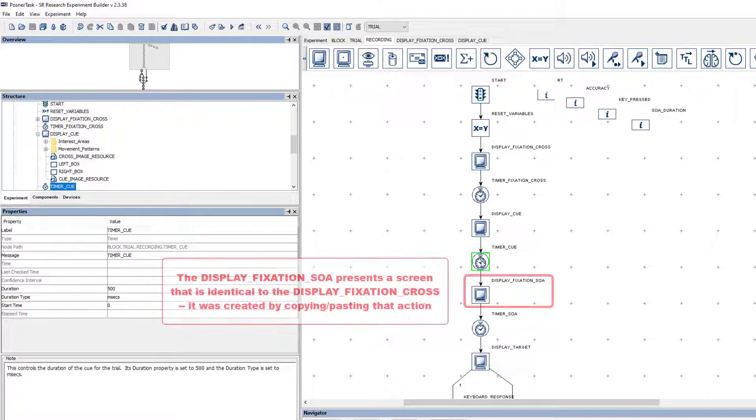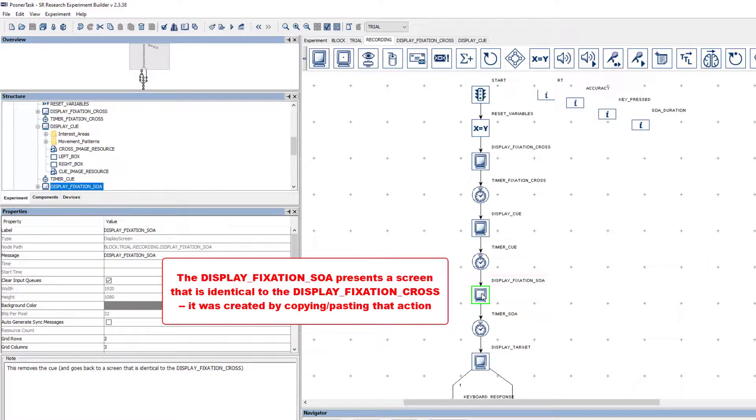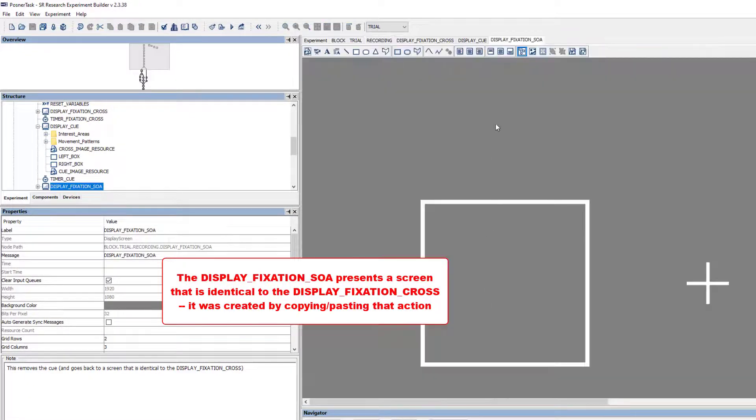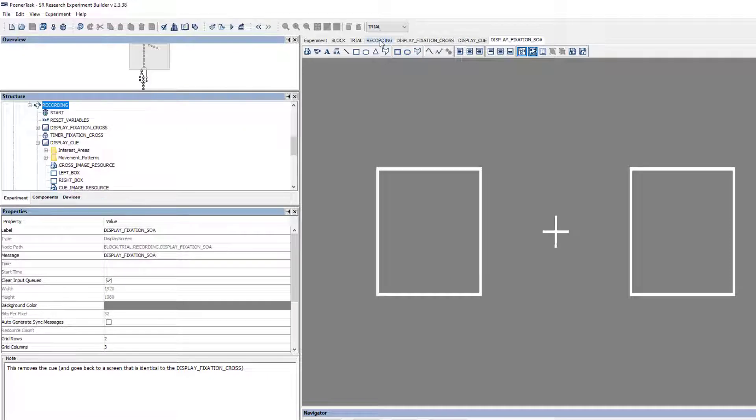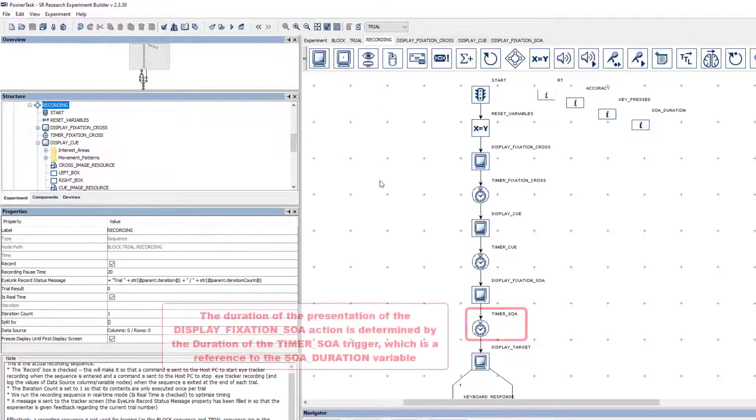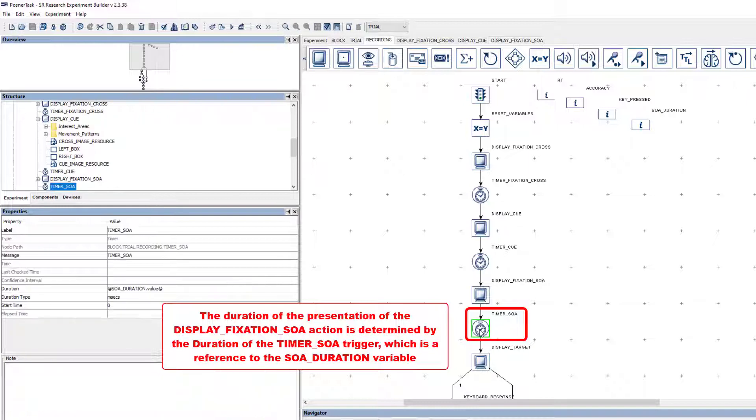Following the Timer Cue trigger, the Display Fixation SOA presents an exact copy of the Display Fixation Cross action and effectively serves to remove the Cue from the screen. The duration of presentation of this screen, before the onset of the target, should be randomly selected at the beginning of the trial.